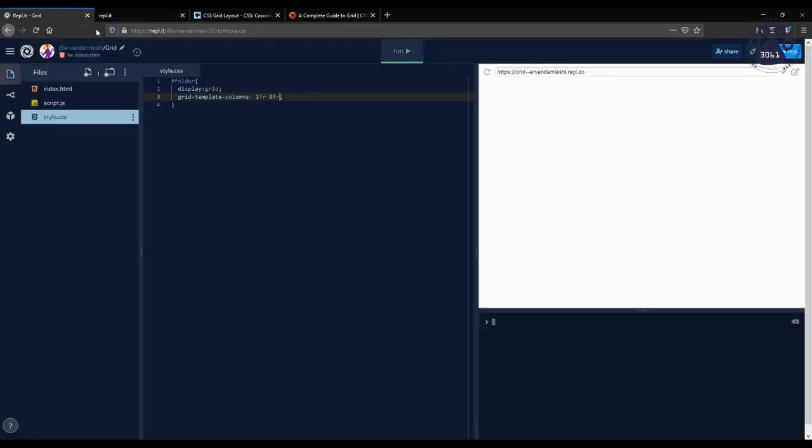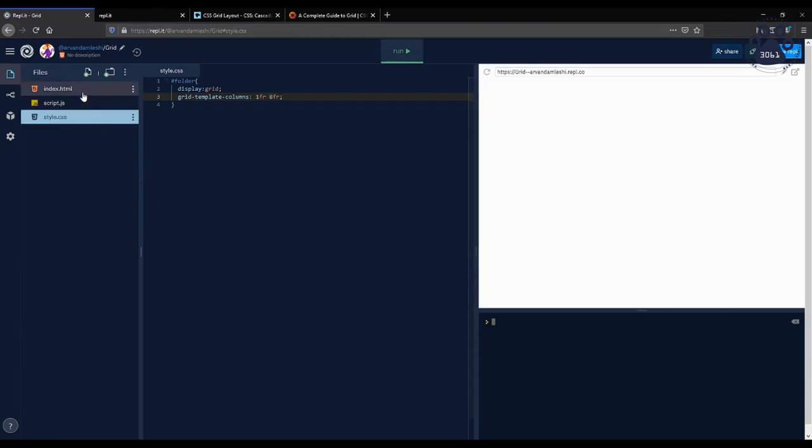When evenly spacing the columns or rows of a grid, you can use the instance of repeat to space numerous rows or columns the same way without repetition, as shown here.